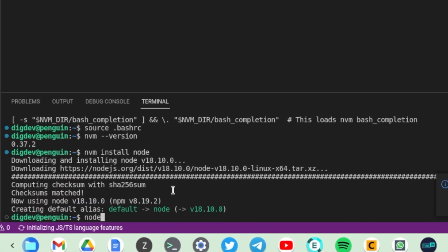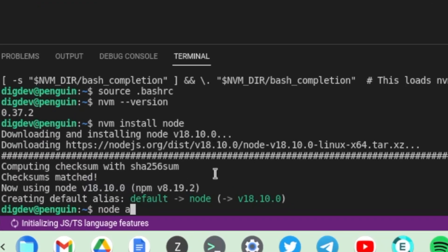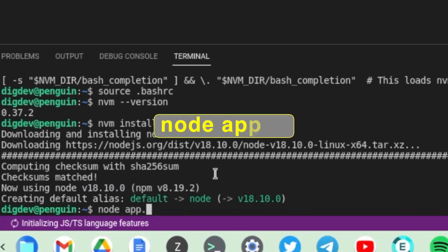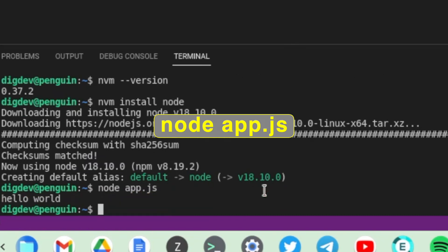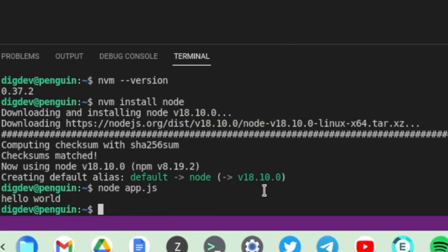After that I'm just going to run node app.js to run the application. As you can see, it prints out Hello World, which means that all the dependencies that we need to run JavaScript applications are now installed on Visual Studio.